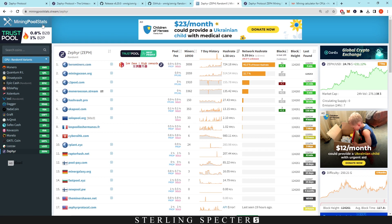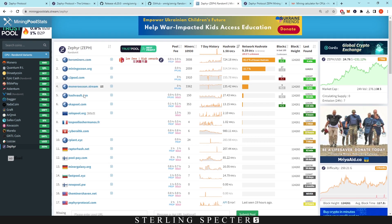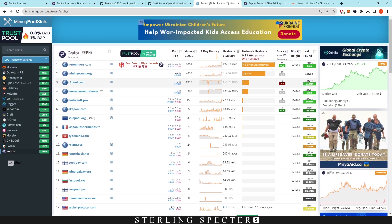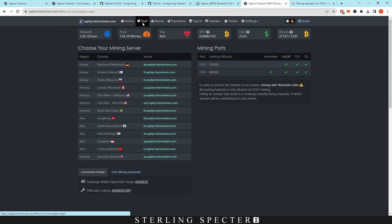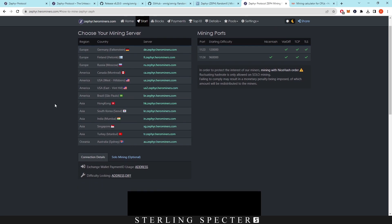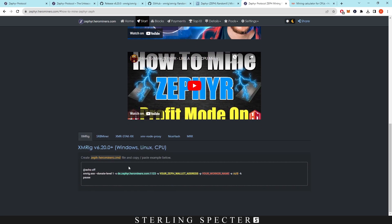If we look on mining pool stats, these are all the pools listed for Zephyr. Today we're going to be using Hero Miners, and it's going to show us how to set it up and give us a pre-made batch file for that. So now we're on zephyr.herominers.com. We can click on start and, if we scroll down, it will give us a command file for XMRig.